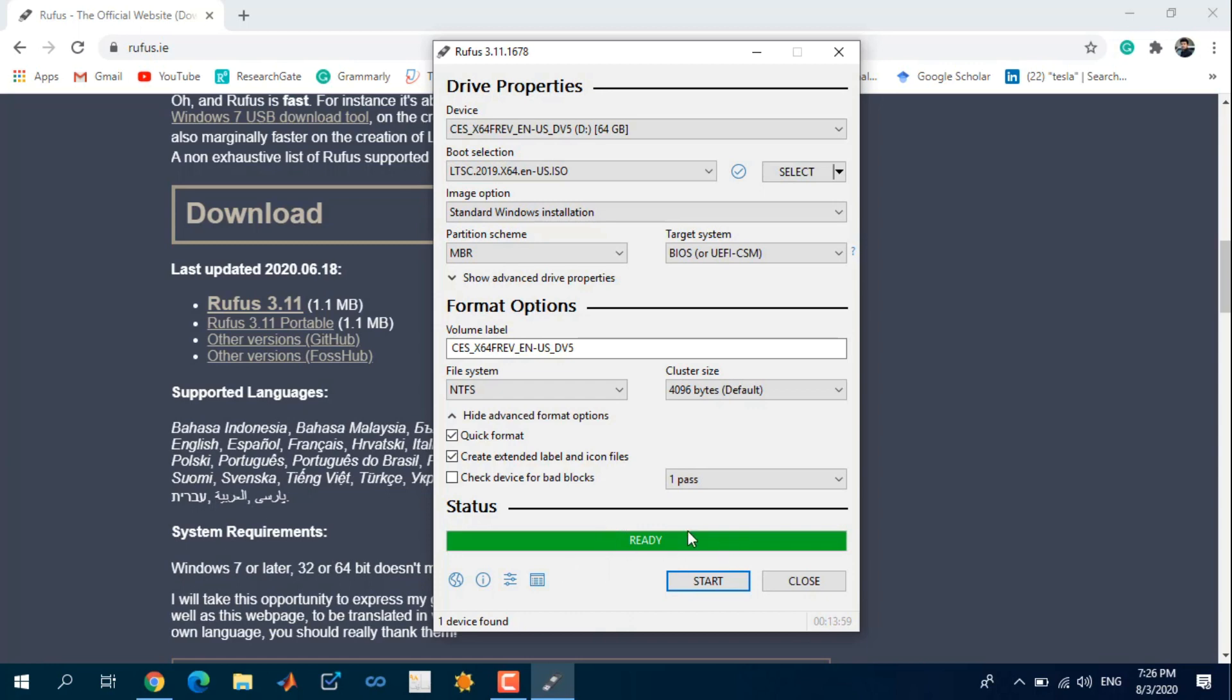Now as you can see, your flash drive is ready for installing Windows.